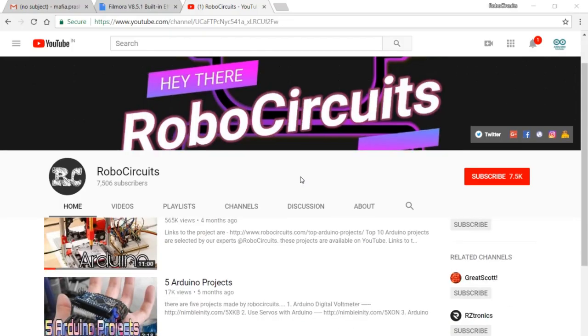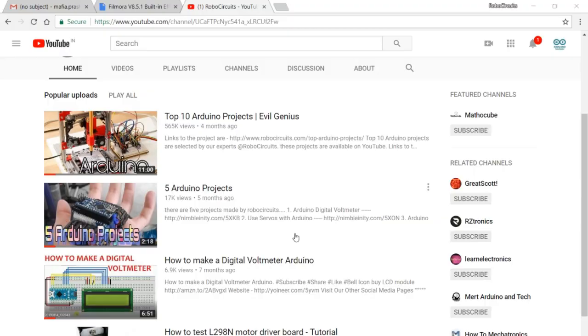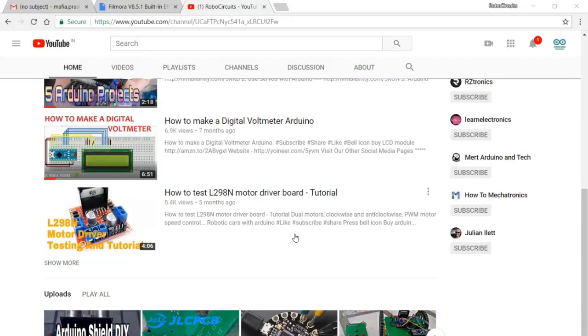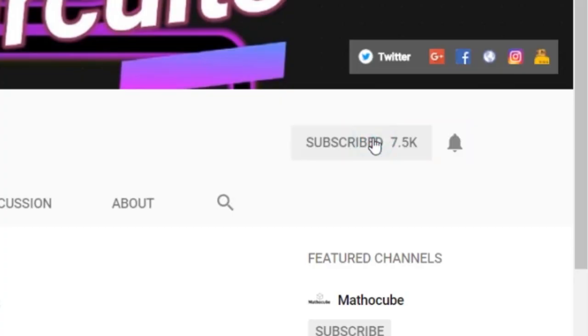So guys, if you haven't subscribed to this channel, click the subscribe button right below underneath the video. Press the bell icon to get notification about the upcoming videos.